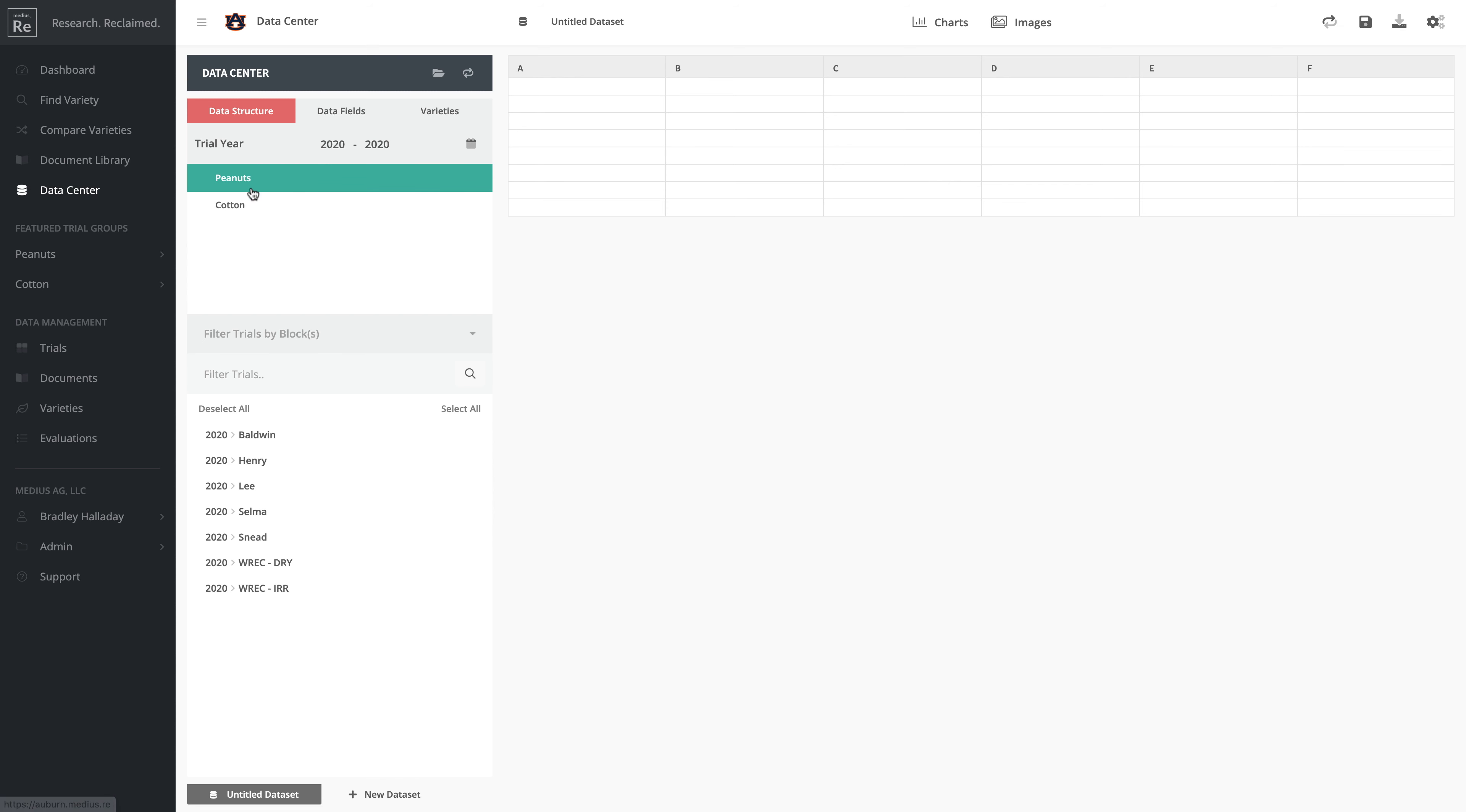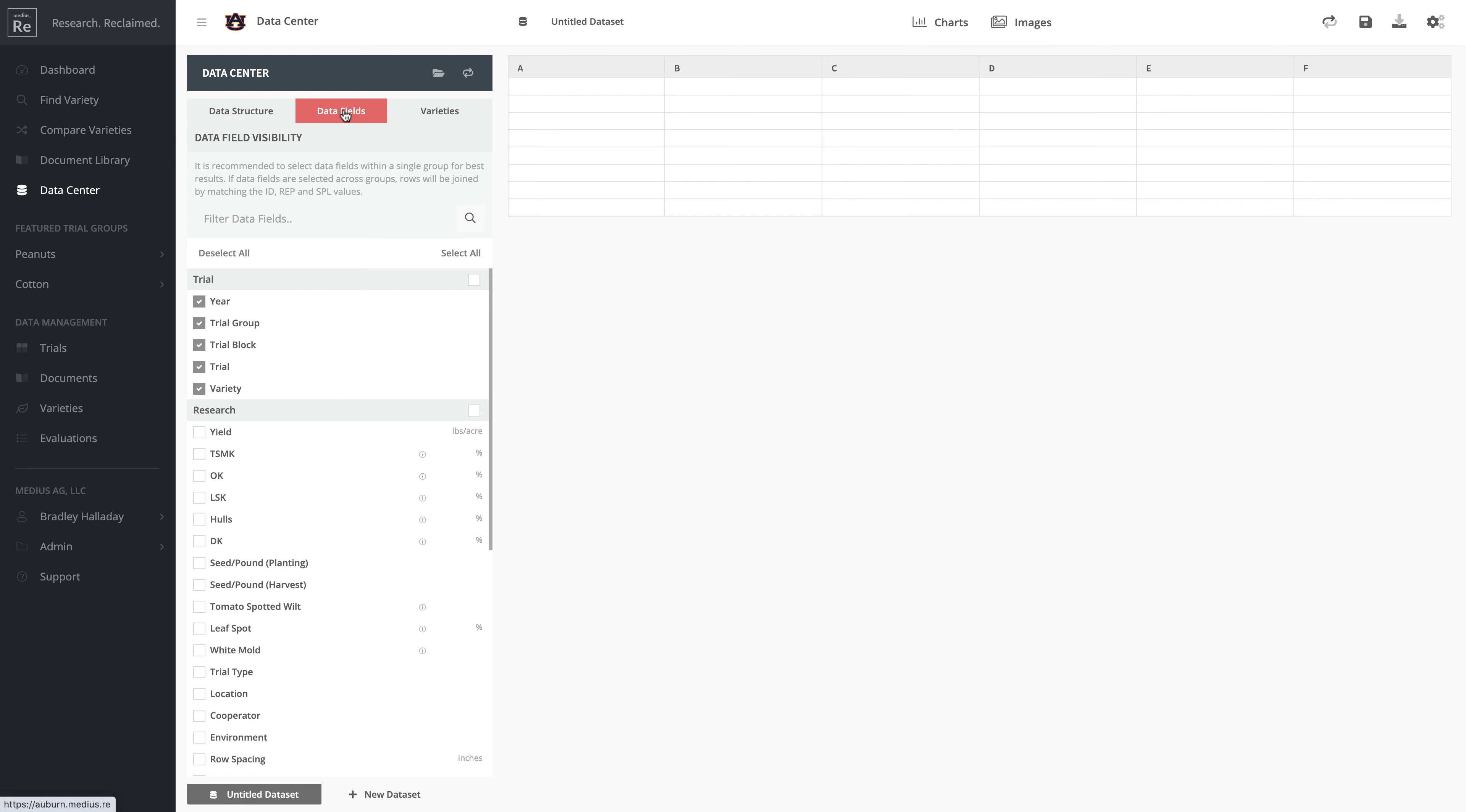Let's go ahead with peanuts. I'm going to select these two trials - this dry trial and this irrigated trial - and then go over to Data Fields where we can pull all the data fields in.